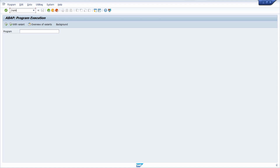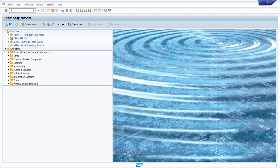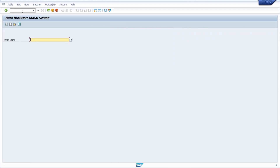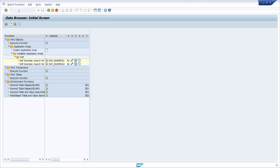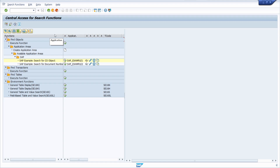That's why transaction codes are so important. Now I would like to show you how you can easily find the transaction code. There are multiple solutions. First of all, you can open up the transaction code SE16T, which is in general a great transaction for search functions. Here we can see that there are some application areas.